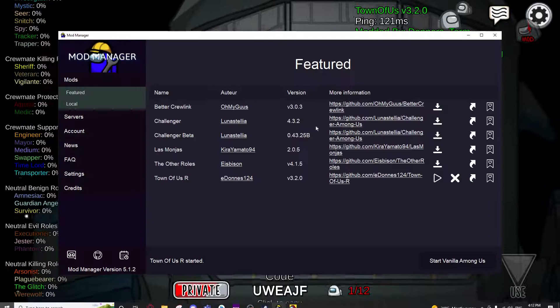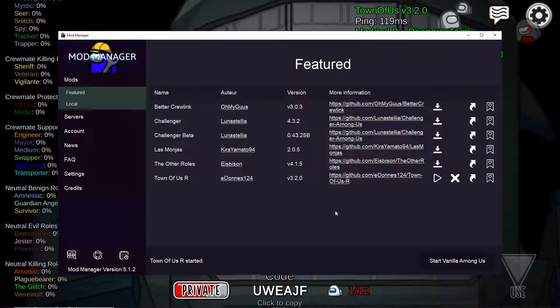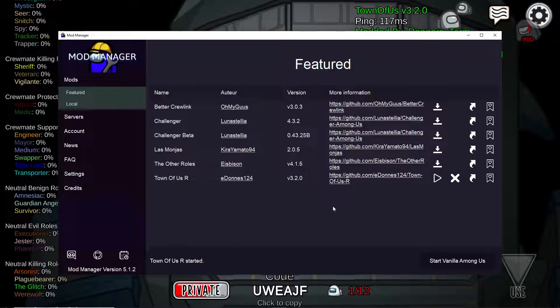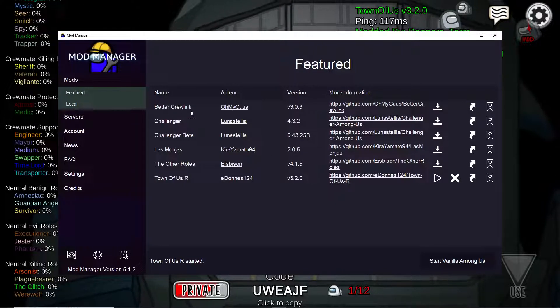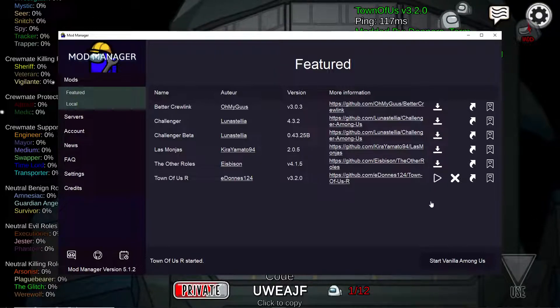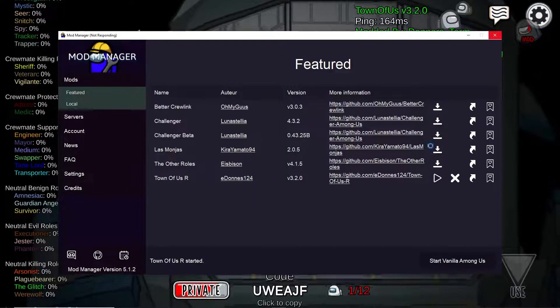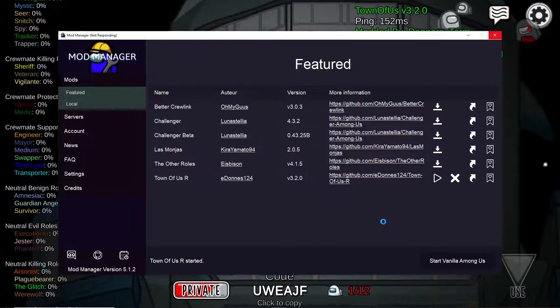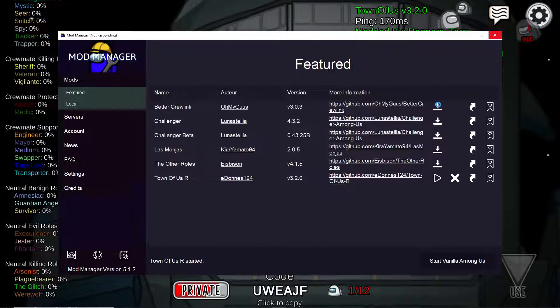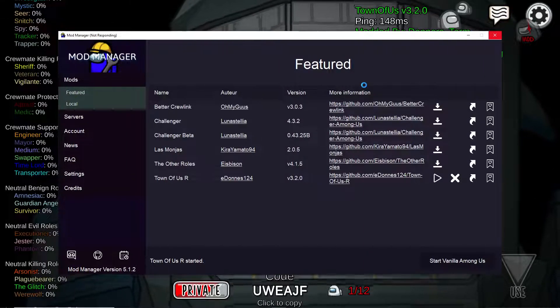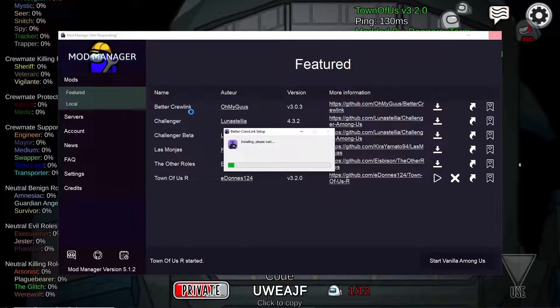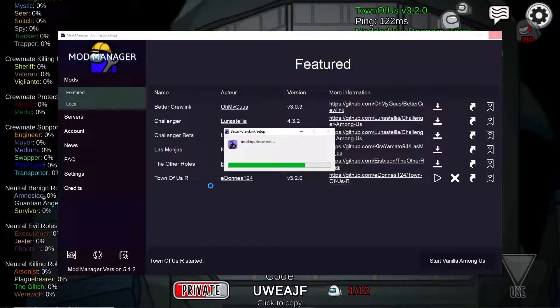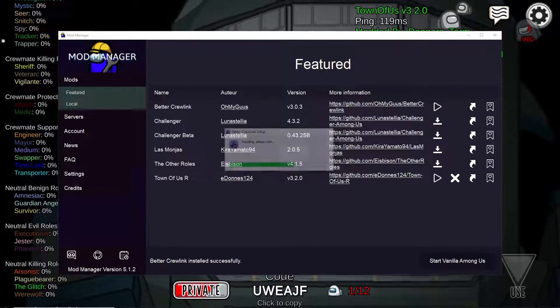I would also like to say that if you were playing with the Dragon's Hollow Discord, then I would strongly recommend getting Better Crew Link. Simply click on the downwards arrow like you did with the Town of Us and it should install automatically. You may need to close your game for this. The two mods that we're going to be playing with is Better Crew Link and Town of Us R, so make sure that those are both installed and up to date.